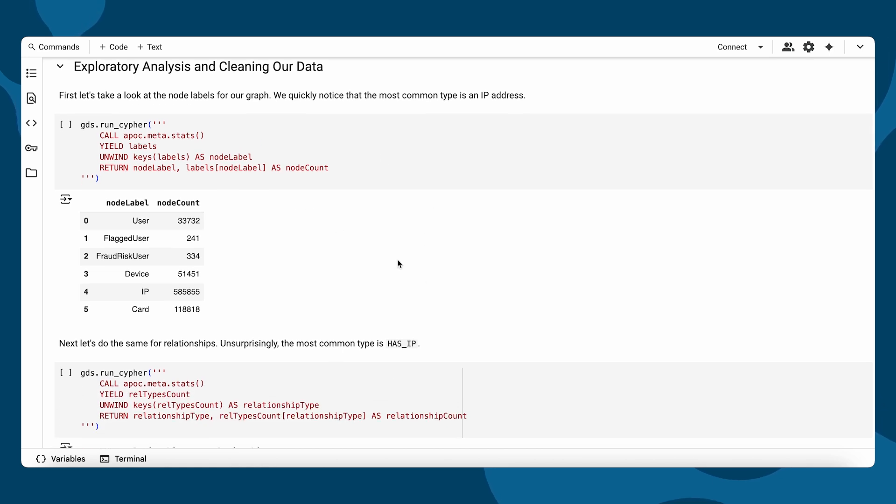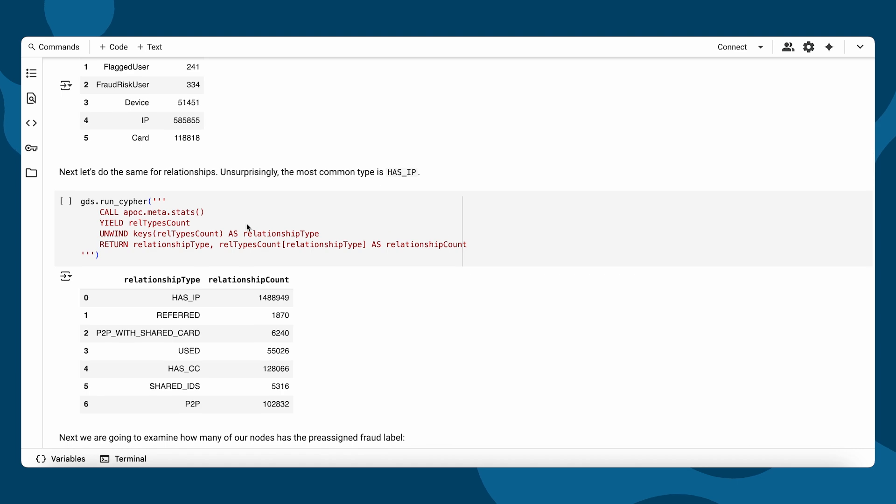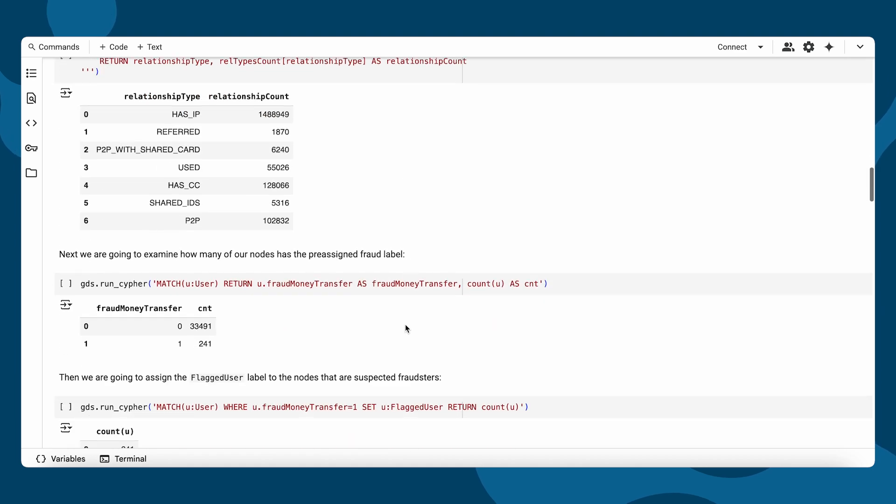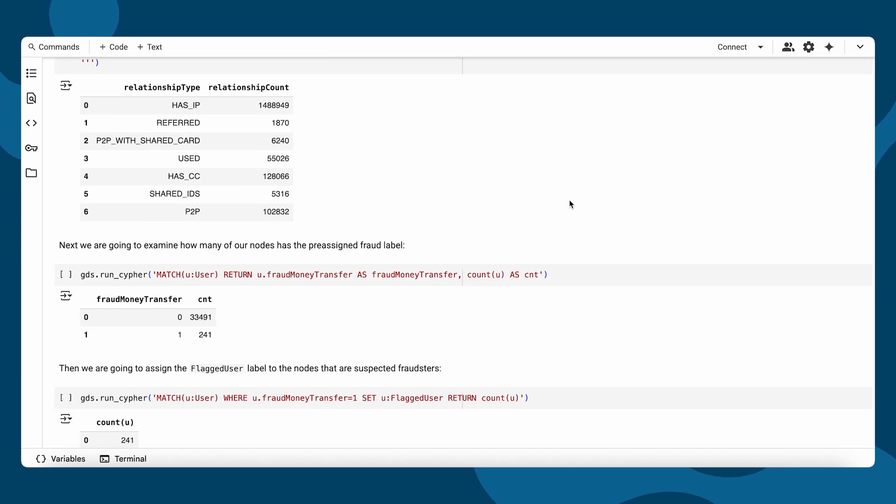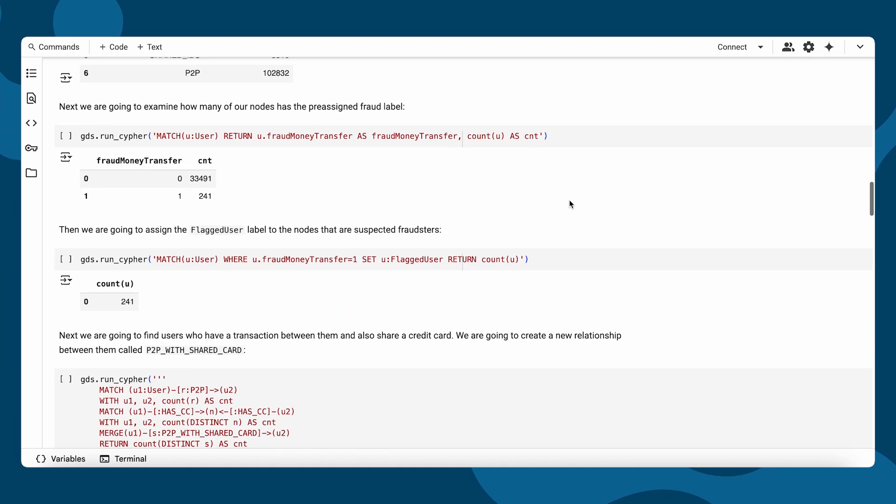Let's start with a bit of exploratory analysis. We can see here the counts of various node types and the relationships between them. You'll notice we've labeled 241 users as known fraudsters. These users were previously flagged for fraudulent behavior.